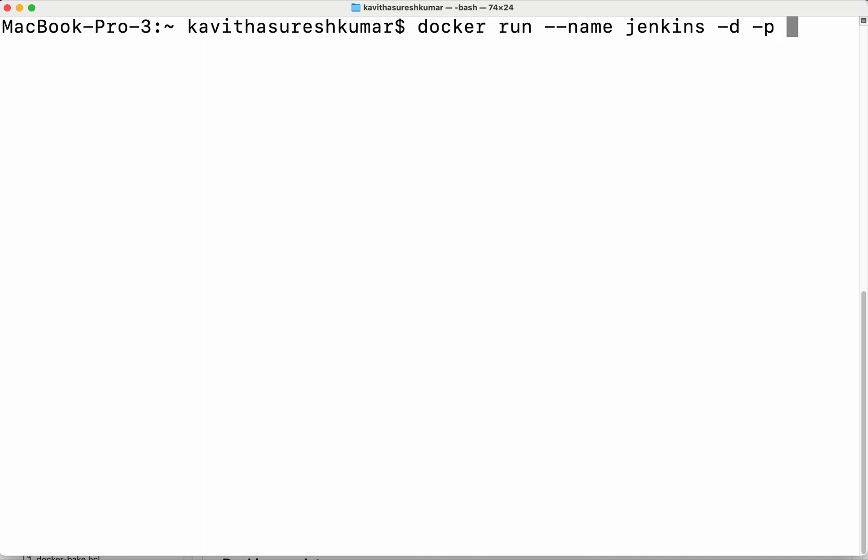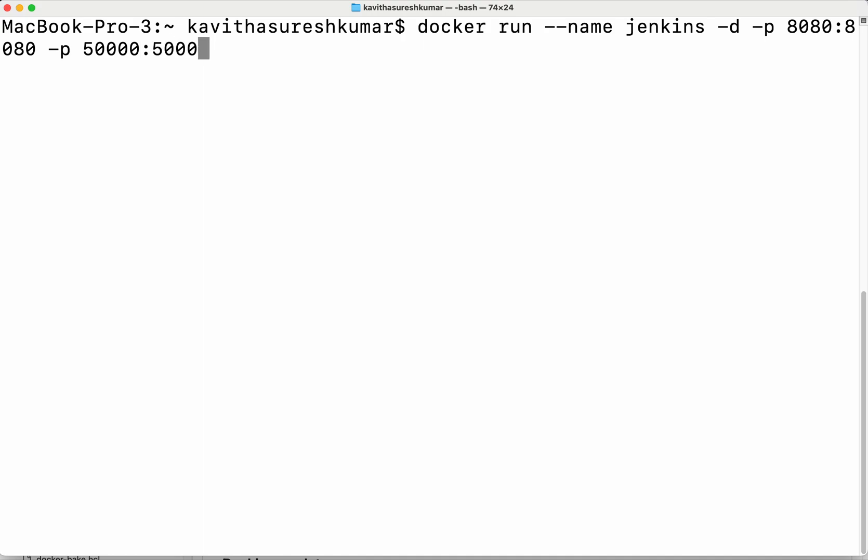Then we are going to do the port mapping. Jenkins actually runs in a Tomcat server whose default port is 8080, so we are doing the port mapping to the localhost 8080. And then we are going to port map to 50,000 which is where the Jenkins master and slave communication happens. Then we are going to specify the image name which is jenkins/jenkins.